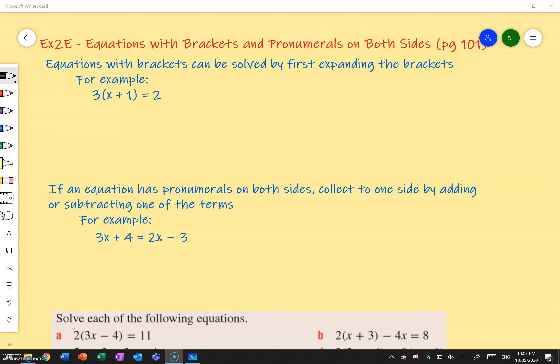Hey, this is exercise 2E, which is on equations with brackets and pronumerals on both sides, and is on page 101 of your textbook. I'm going to try and keep this video brief so that I can quickly go through and understand how we apply our previous understandings in these kinds of questions. The idea is that you need to have learned the other stuff and then apply that for this.